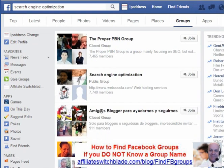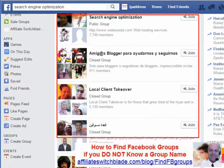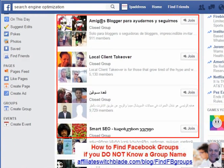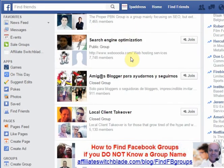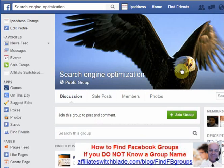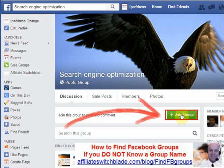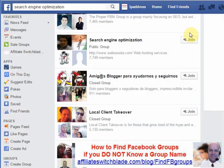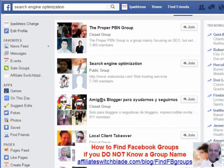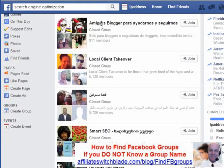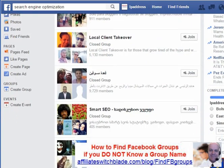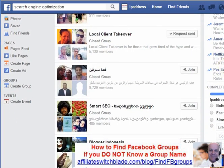Step 4: Scan through the list of groups that appear. When you find one that appeals to you, click on it. Click the Join button to join the group, or you can click the Join button back on the page that shows the list of groups that appear from your search.